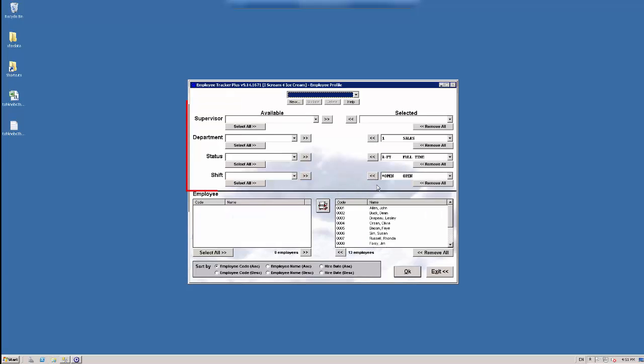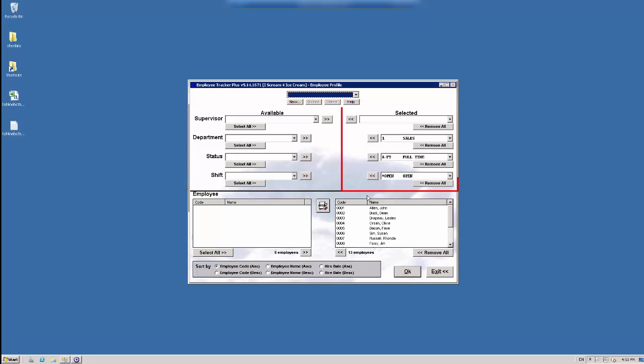So above this area here, we have our different codes that we can select or unselect. And it works the same way. Everything that we have on the right hand side we have selected to view. Anything that is on the left hand side we have unselected to view.